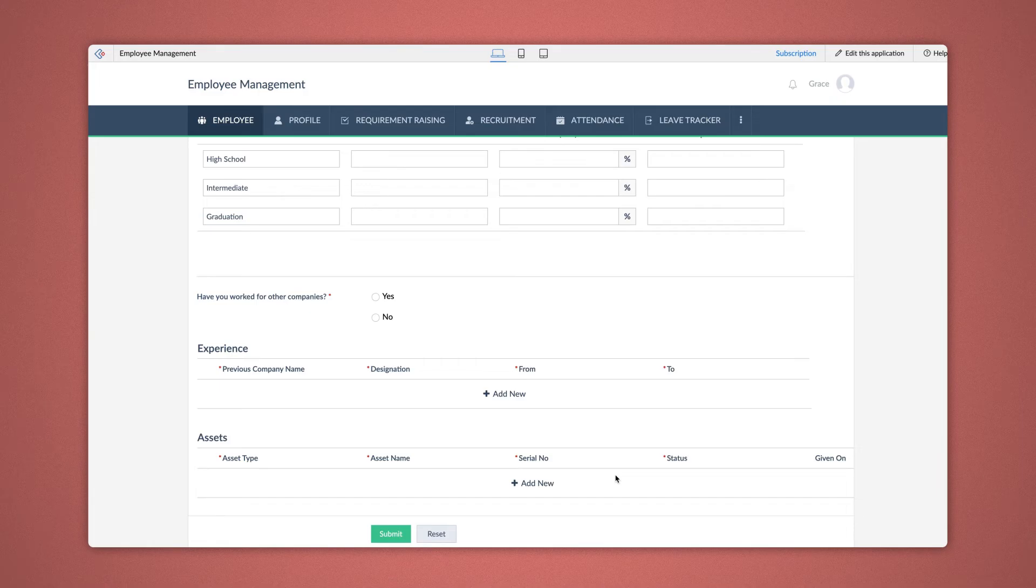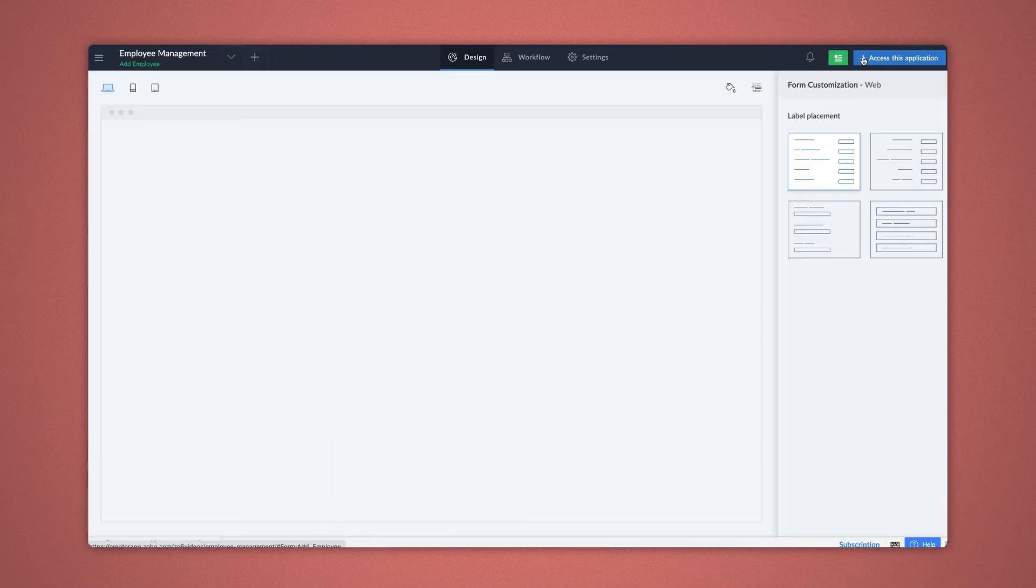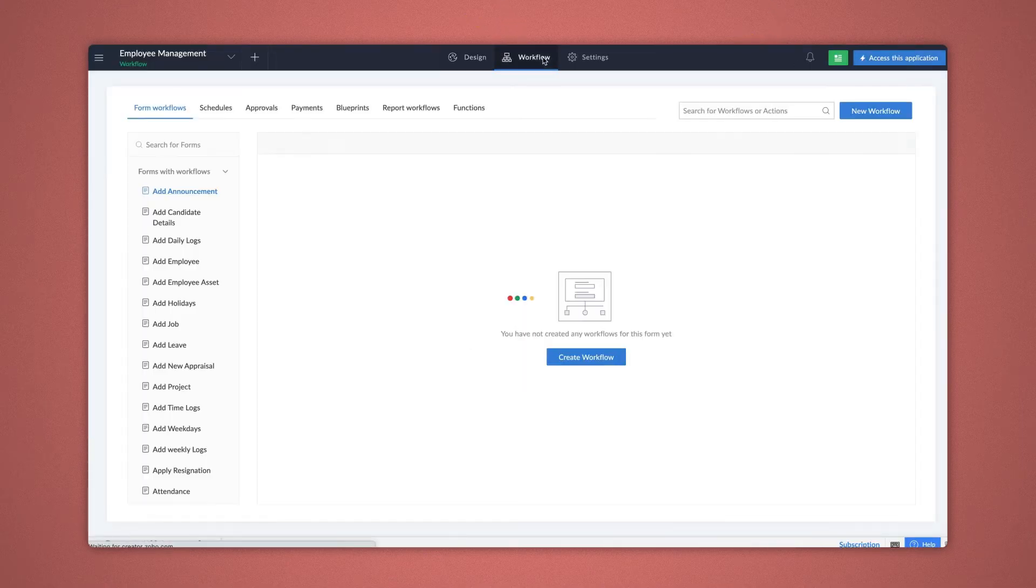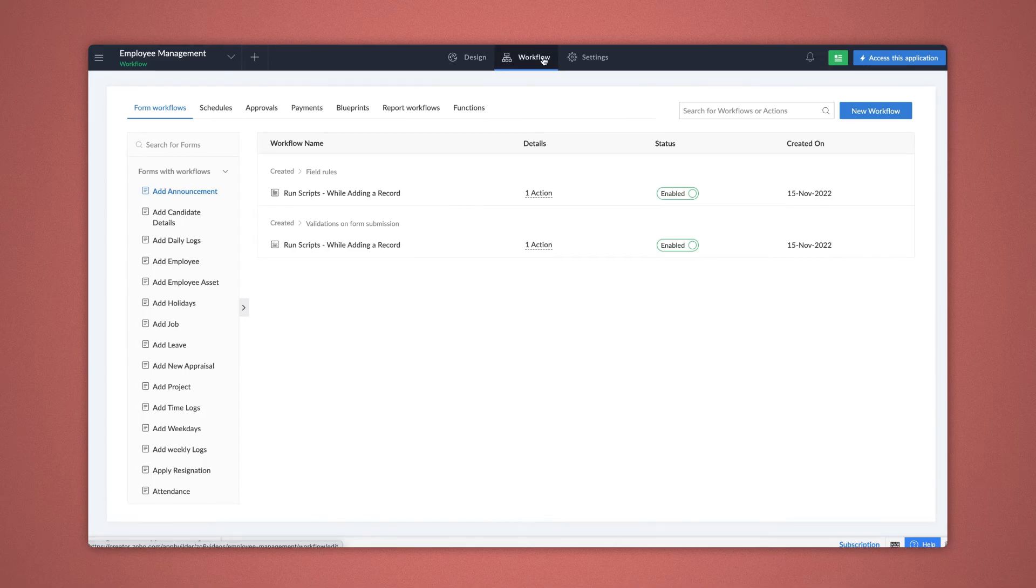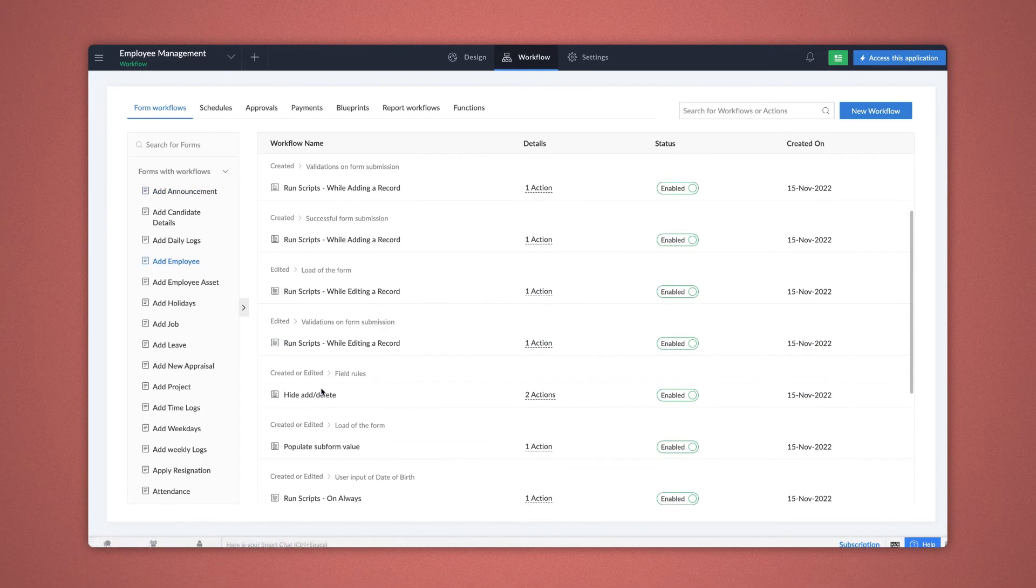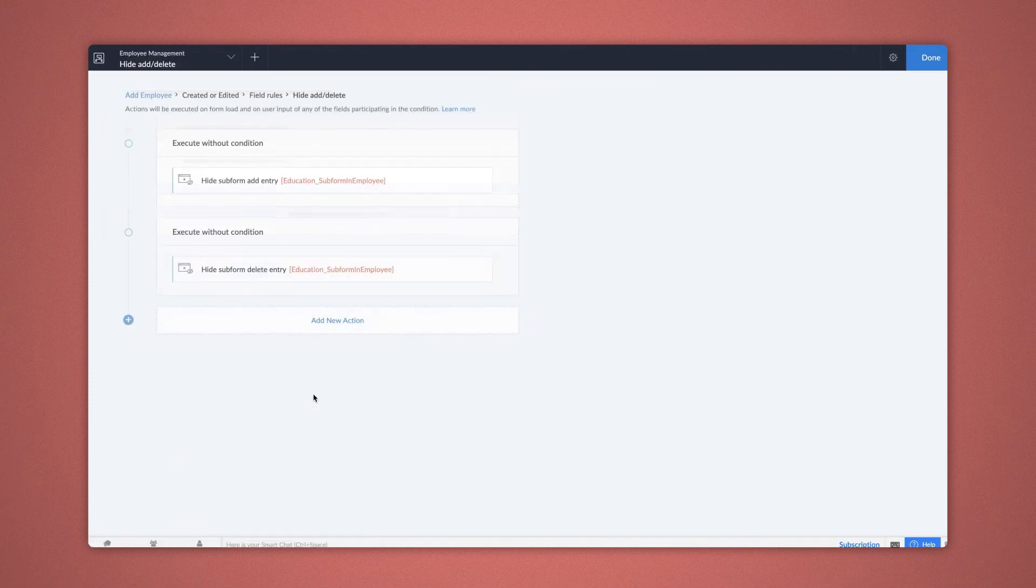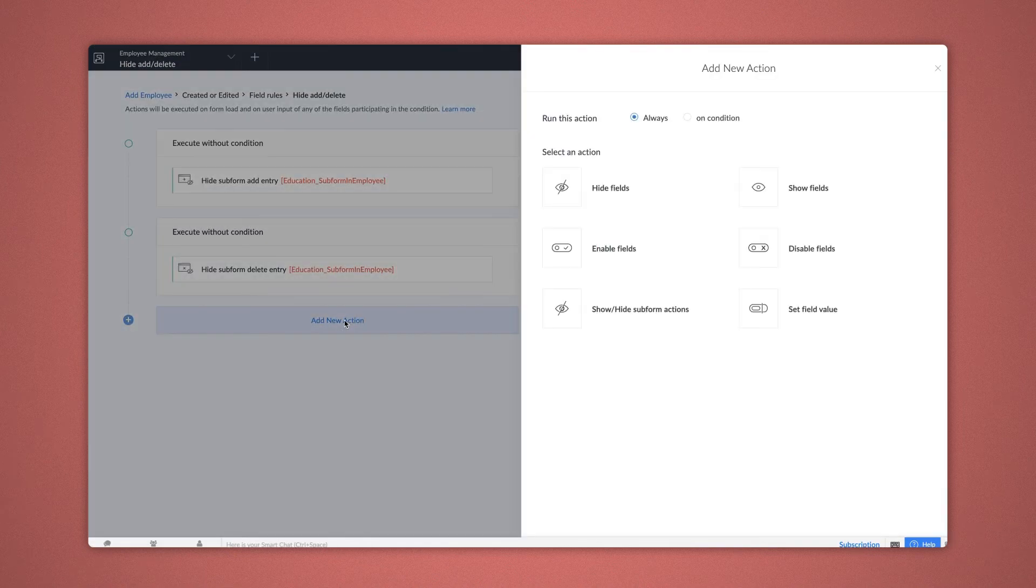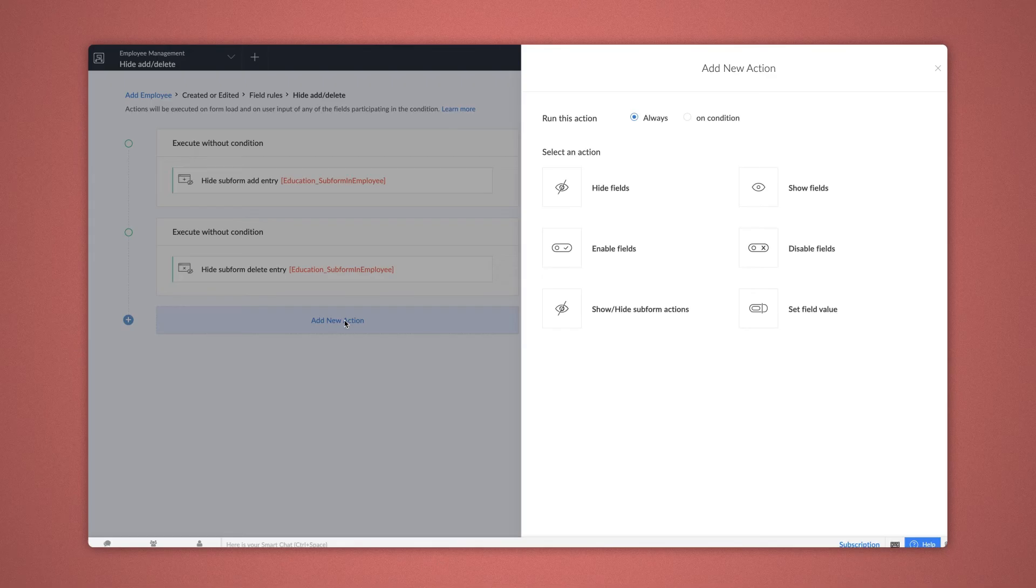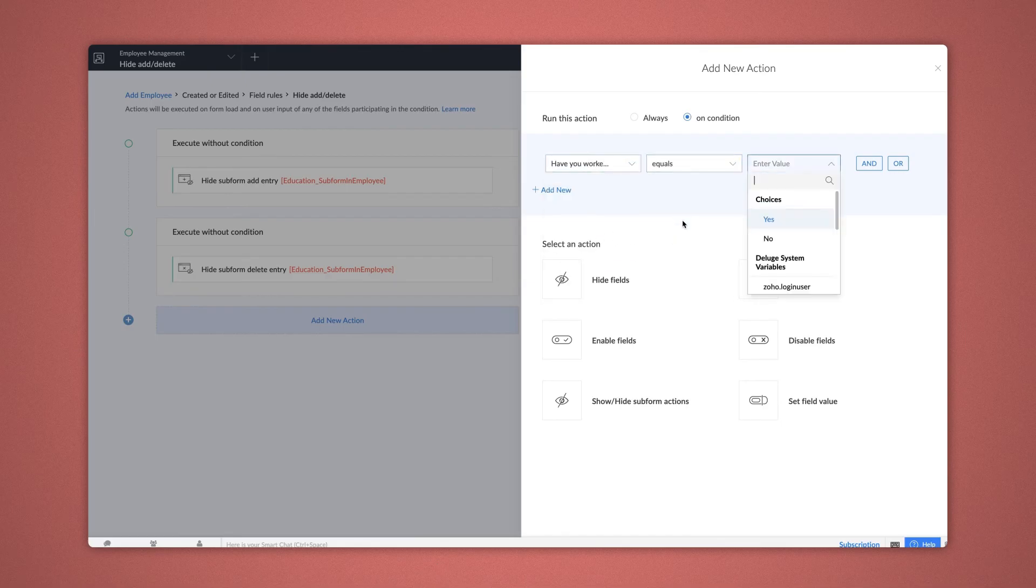To execute this requirement, let's go to the Editor and select the Workflow section. Choose the same Add employee form and configure in the same workflow as the record and form events are the same for both. Let's add a new action. Choose Always option if you want to trigger the Workflow Always. Here, we want the Add field action to appear only when the employee is experienced. So, let's give a condition: Have you worked for other companies? equals Yes.